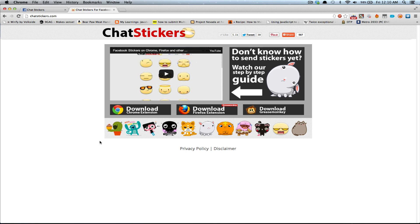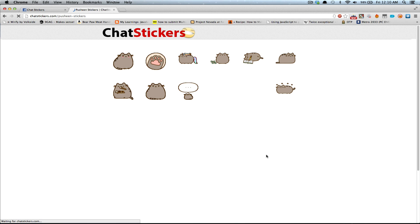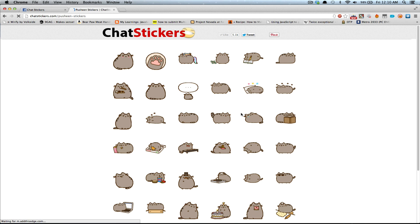You can still go to Chatstickers.com and click on some sticker on the page, like for example, this one, and then you can click on this one.